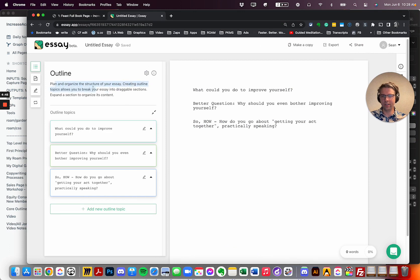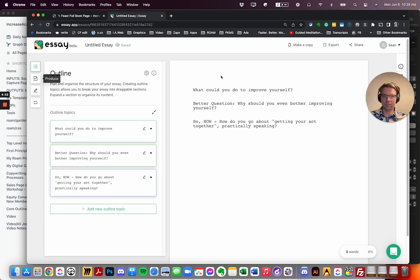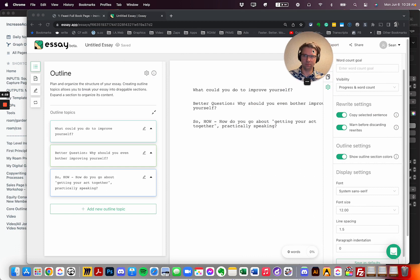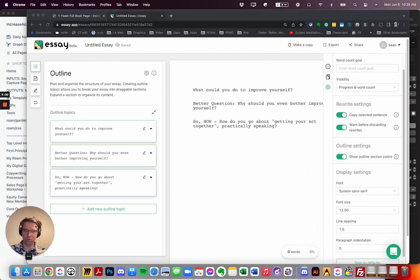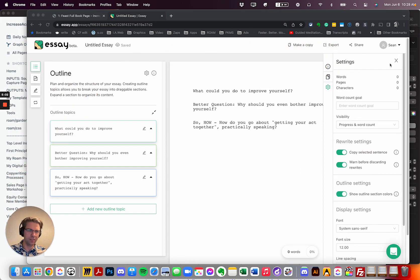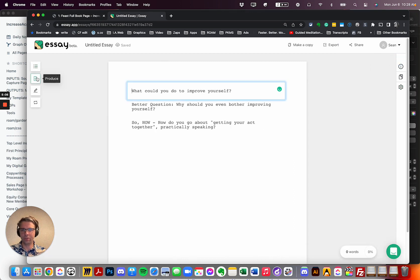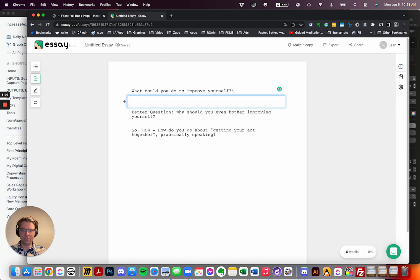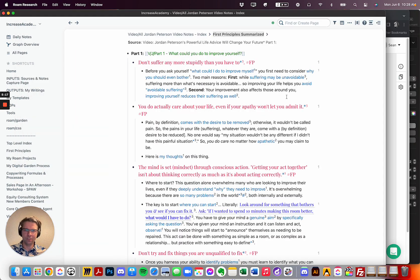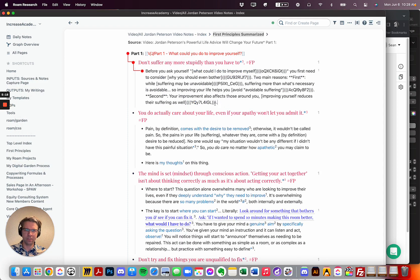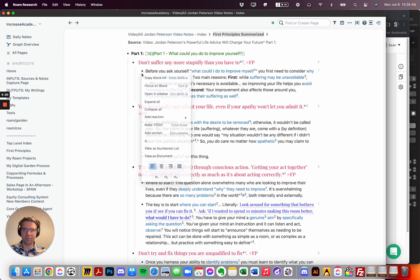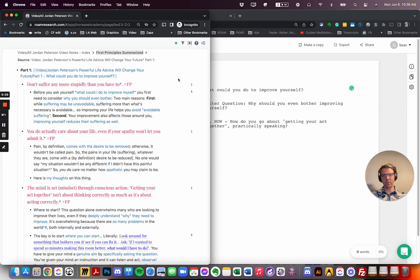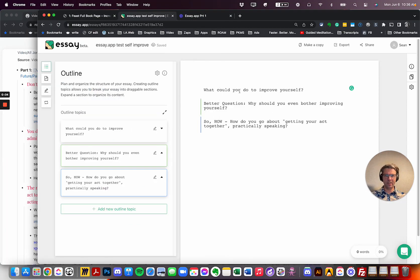You just basically want to see the functionality here. Okay, so that's our core outline. Plan and organize your structure. Create an outline topics. I do break your essay into draggable sections. So these are the three sections here. All right. It's not totally apparent what we should do next. There are some settings in here, obviously, that we can jump into. Let's just go into produce mode. They do have a guided tutorial at the beginning.